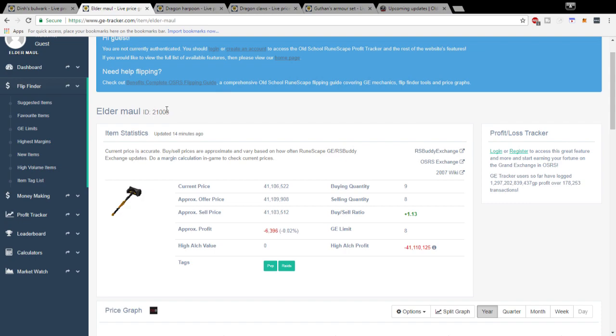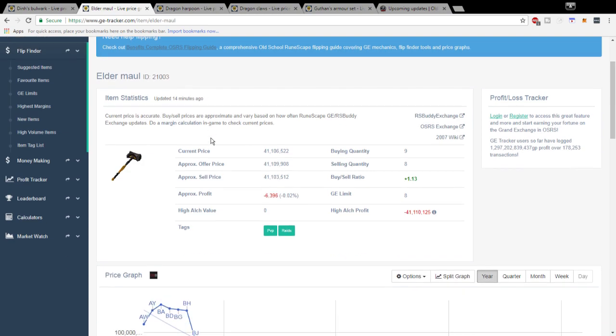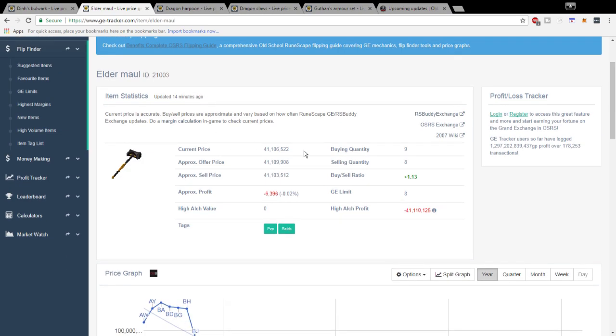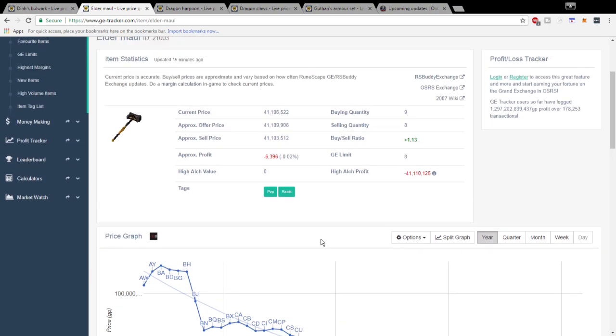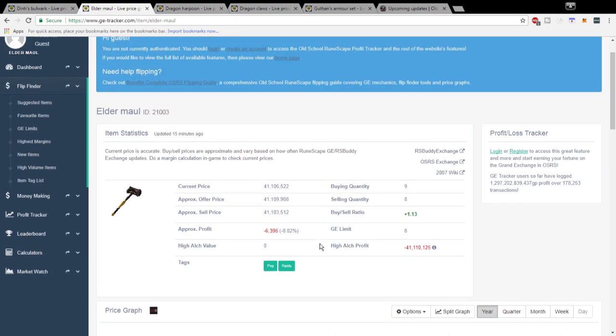It's definitely at a really low price right now, it's at its lowest it's really ever been. I really see a lot of upward potential for the Elder Maul so definitely look into that as well if you are sitting on a lot of money to invest with.